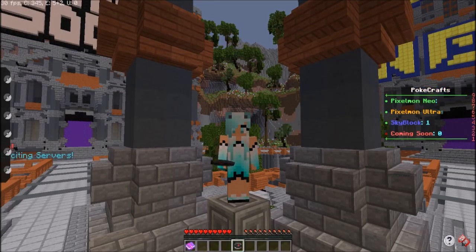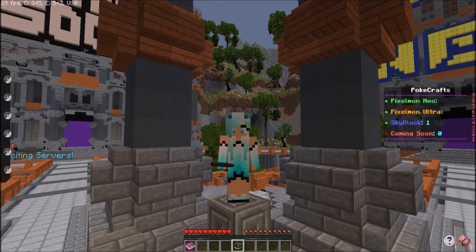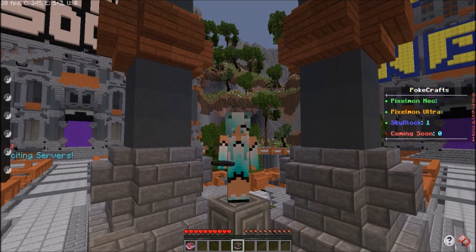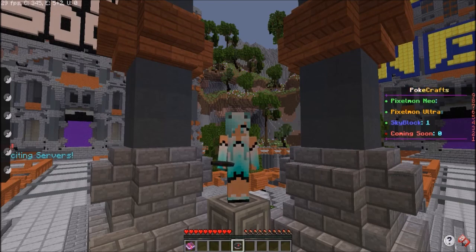I hope this video was helpful on how to download and install Pixelmon using the Technic launcher. Hope to see you soon! Till next time! Later guys!